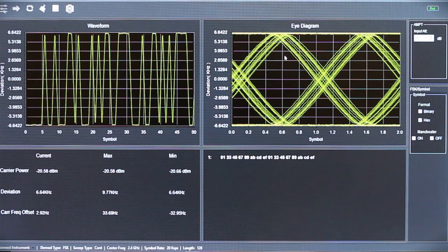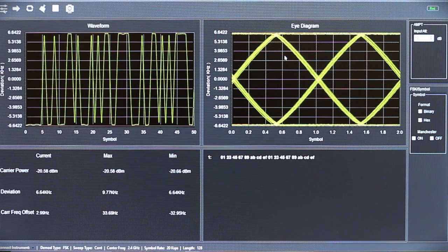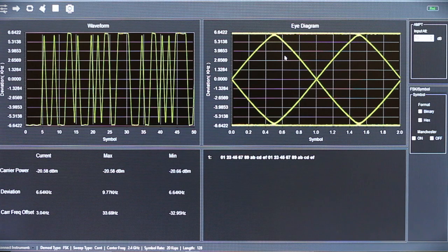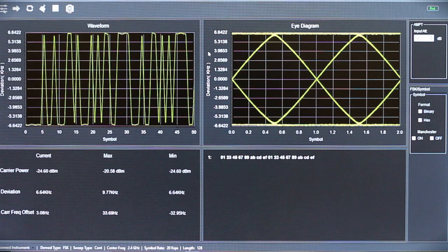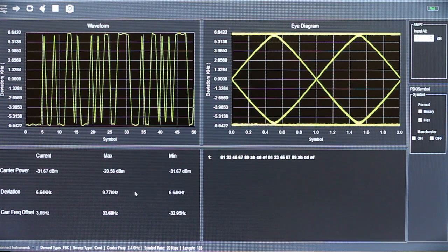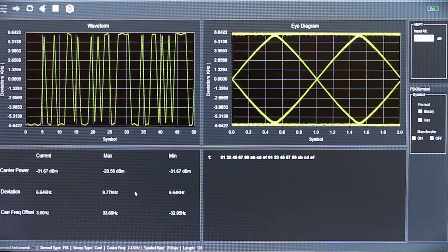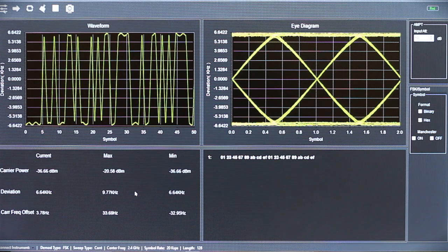Next I'm going to reduce the power of the carrier to represent more range being added to a signal. This should affect the waveform, the eye diagram, and eventually the decode along with our values being captured. I'm going to slowly keep reducing the power.